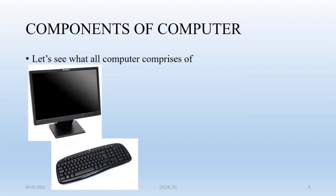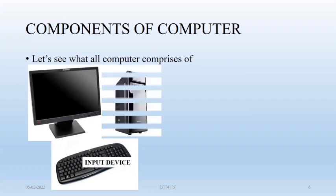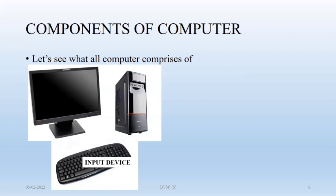Keyboard is an input device. You can input your data through keyboard and your data can be text, numbers, etc. CPU, central processing unit, which is also called brain of computer. Inside CPU, you have three units.